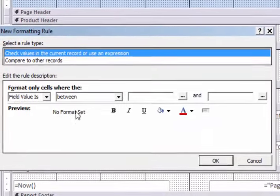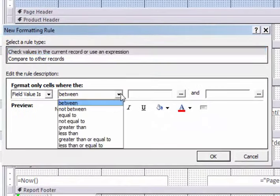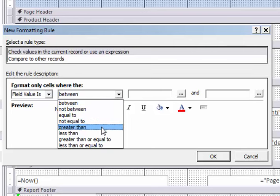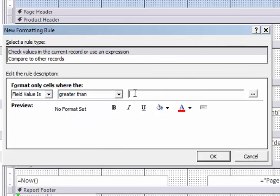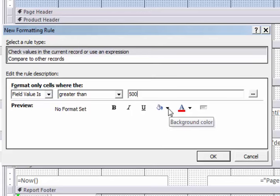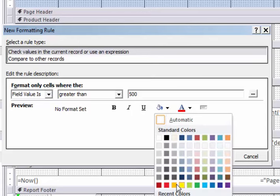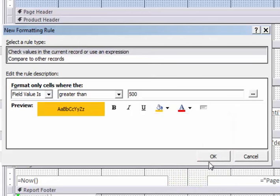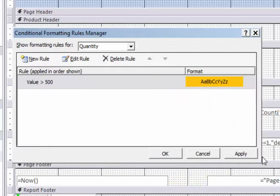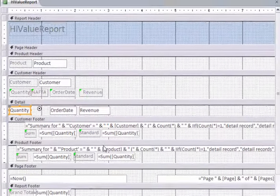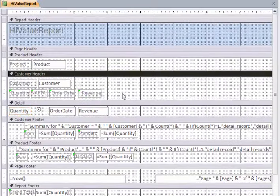If you remember we did conditional formatting at one point. Let's have a look. I want to put a new rule that says if the quantity is greater than, let's say, 500, then change the color. We'll change the color here to orange and hopefully that'll work.